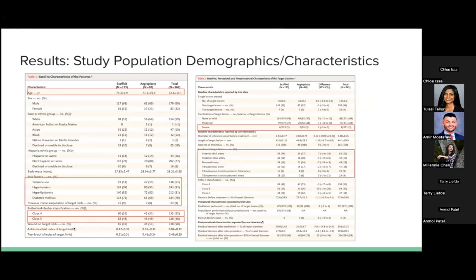Key baseline demographics: median age was 73 to 71 years old, 30% female. Most patients had risk factors including tobacco use, hypertension, hyperlipidemia, and diabetes. There was approximately equal distribution of Rutherford class 4 and class 5 between both groups. Very limited patients had severe stenosis — most had moderate stenosis. Most lesions were located in the anterior tibial artery, with fewer in other locations.